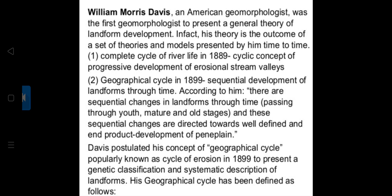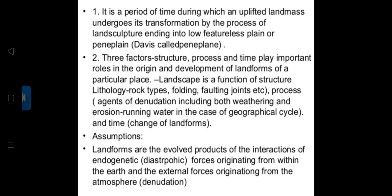In 1899, Davis postulated the geographical cycle of erosion to present a genetic classification and systematic description of landforms. He defined it as a period of time during which an uplifted landmass undergoes transformation by the process of land sculpture, ending into a low featureless plain or peneplain. Three factors played an important role: structure, process, and time.